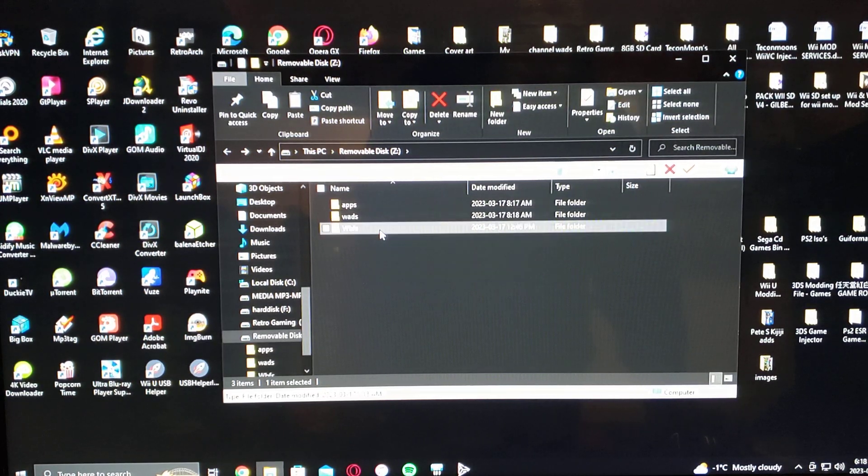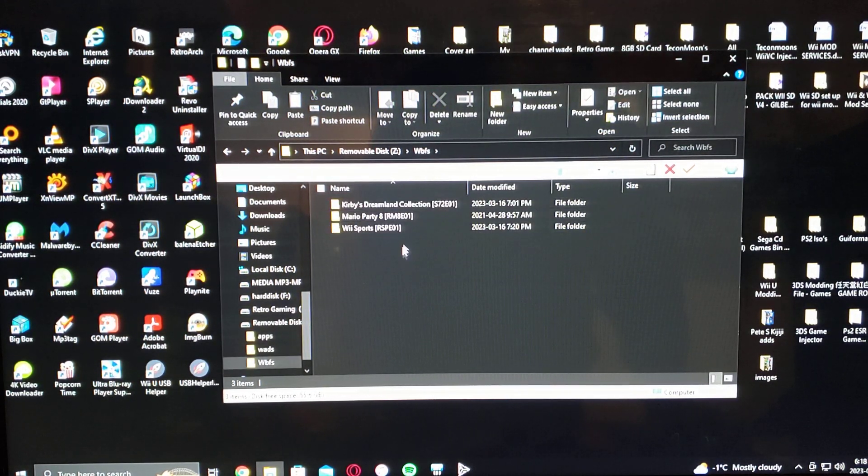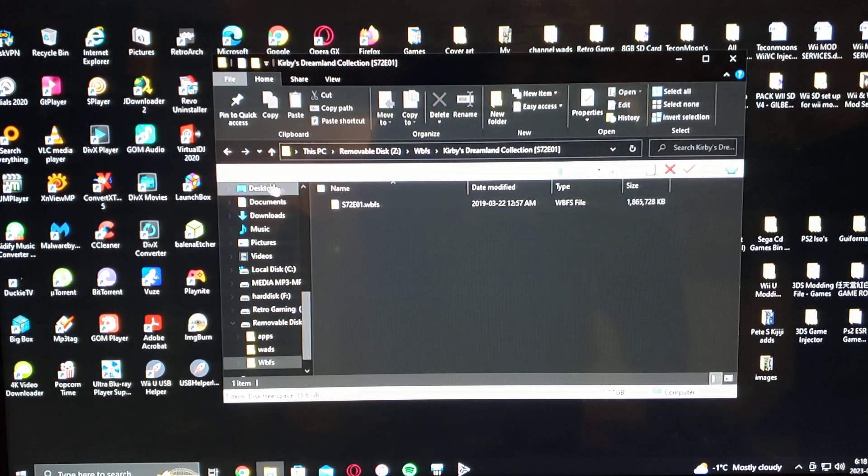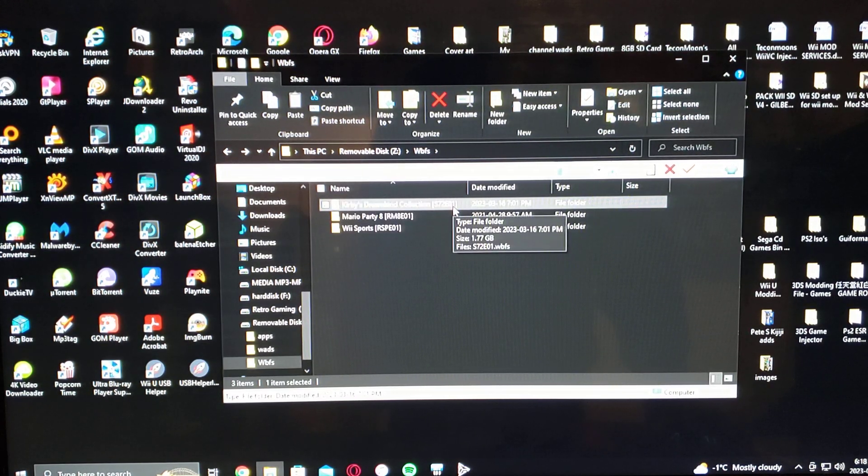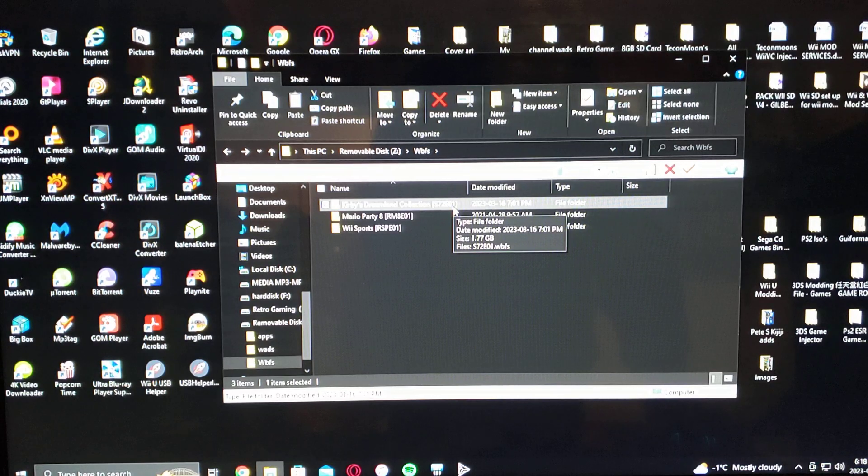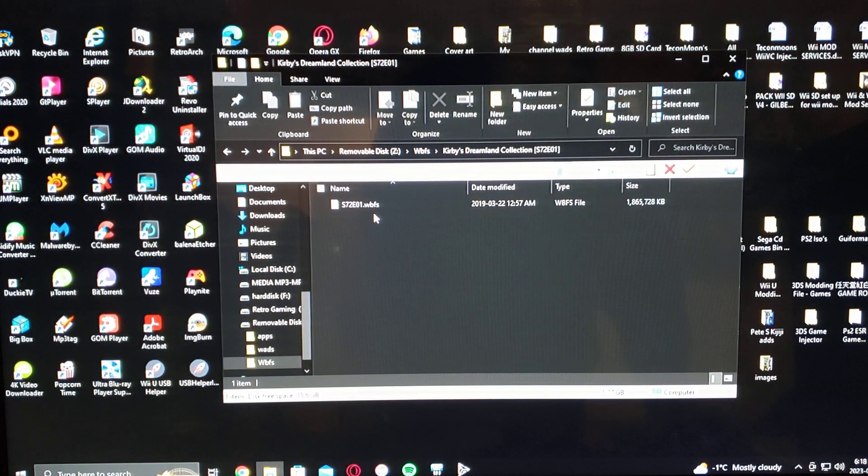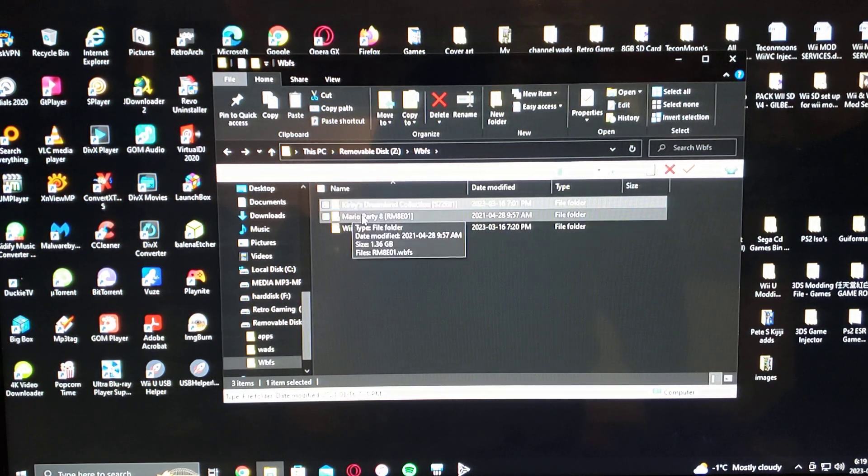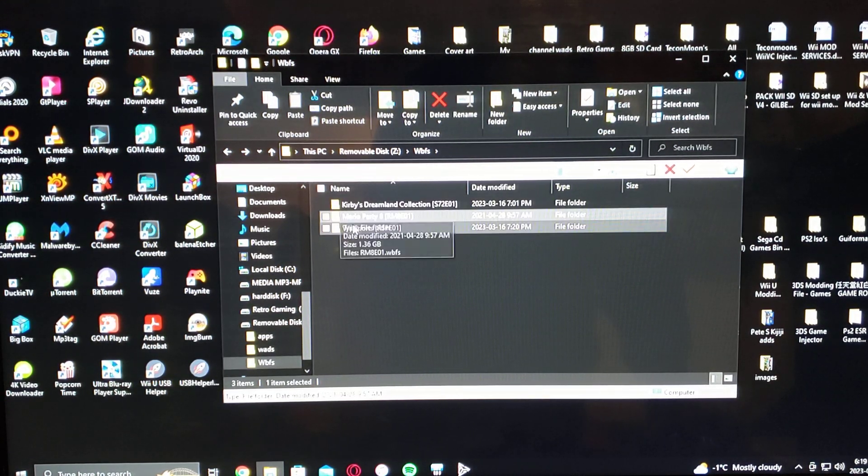For all your Wii games, they got to be in this format: with a name, the title ID, and then when you click on the game itself, it's title ID dot wbfs. That's the only way they're going to load. So I got three games there.